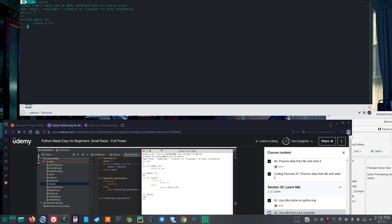So I hit Enter, and you see there are three dots, not the three arrows or greater-than signs. This indicates the function hasn't been fully entered. Hit Enter a second time to get the three arrows, so you have to hit Enter twice.